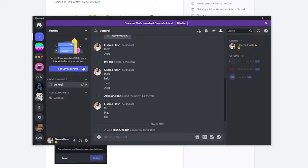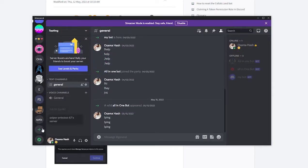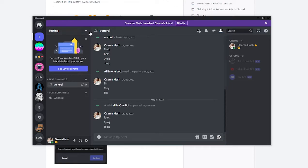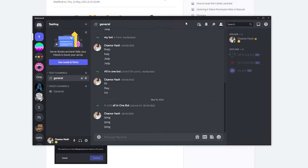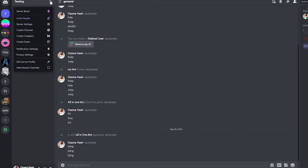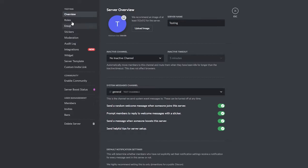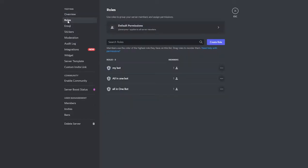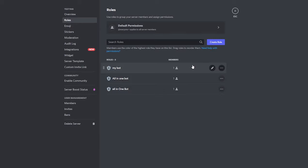Let's go over to the Discord channel. I already have a channel called 'testing' for testing stuff. We're going to click on the dropdown button and go into Server Settings. Under Server Settings, we have Roles, where you can create different roles and define what permissions people should have.